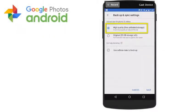High quality photos gives you unlimited free storage. Photos are compressed to save space, and if a photo is larger than 16 megapixels, it will be resized to 16 megapixels. You can get a good quality 16 megapixel photo in sizes up to 24 inches by 16 inches. Videos higher than 1080p will be resized to high definition 1080p. A video with 1080p or less will look close to the original.